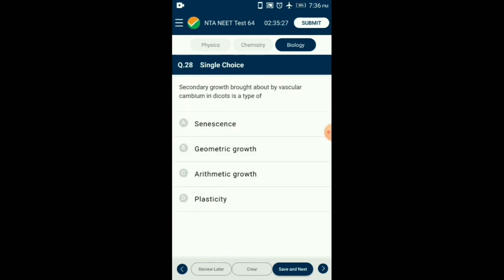Question number 28. Secondary growth brought about by vascular cambium in dicots is a type of which growth? In arithmetic growth, a cell divides giving rise to two daughter cells, from which only one continues to divide while the other differentiates and matures to become a permanent cell. This kind of growth rate is shown by meristematic cells. Plasticity is the ability of tissue to form different structures in response to environmental conditions. Senescence is the deterioration phase with respect to aging. So the answer is option C: arithmetic growth.